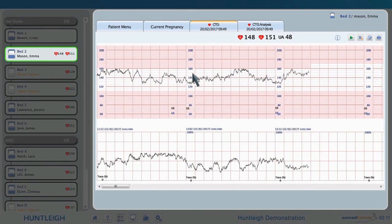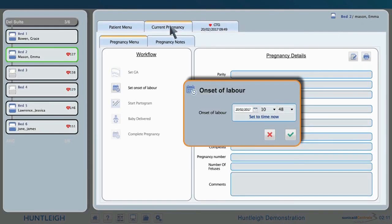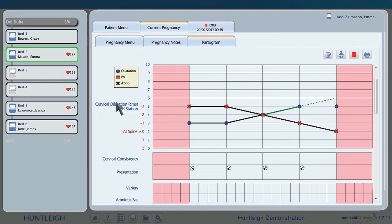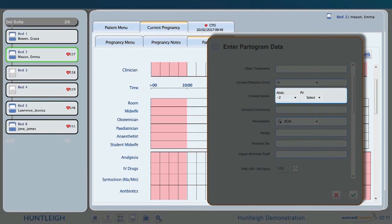To start the partogram, from the current pregnancy tab, click on set of labour and set the time of the labour. Click start partogram and enter the time you wish to start the partogram. If the gestational age is not entered, enter it above. The partogram can be updated as required. Only a small sample of the data fields are shown here, and will typically include contraction strength and frequency, and maternal measurements similar to the traditional partogram. To enter the partogram data, use the drop-down lists or free-form text fields when the cursor is at the correct point.